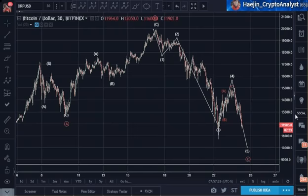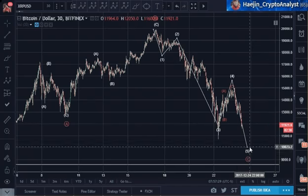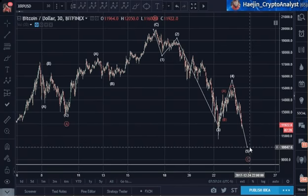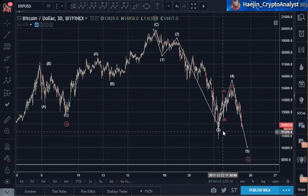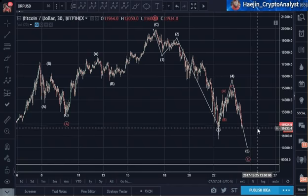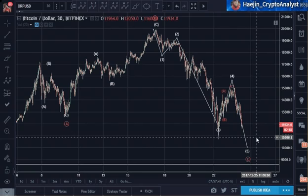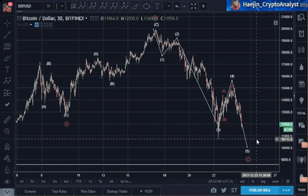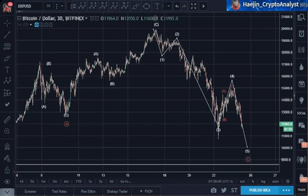Let's see which one happens — whether there is one more lower low to go still, or whether this is an ABC by itself, which it looks like. This can retrace even up to 99% of wave one, which I've never really seen in crypto for wave two to do that, but technically that's the rule — it just cannot equal the start of wave one; then it cannot be wave two, it's something else.